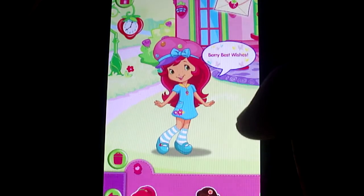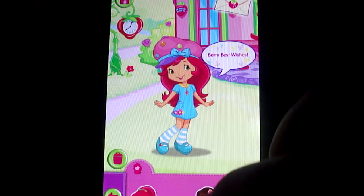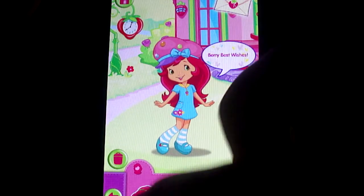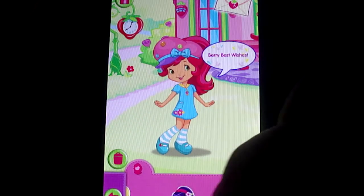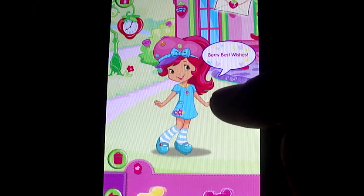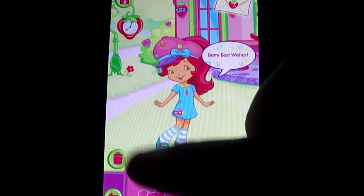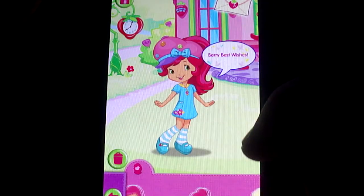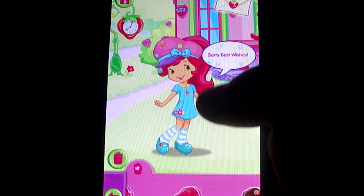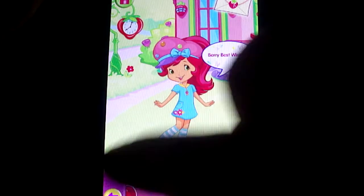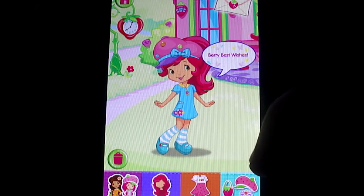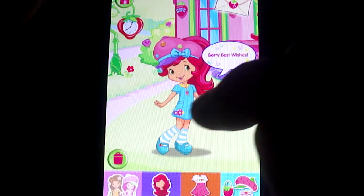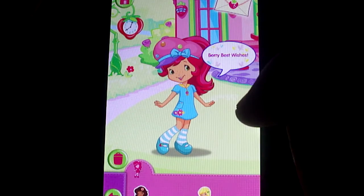Pick a super-stylin' hairdo! Choose a berry girl to dress up!